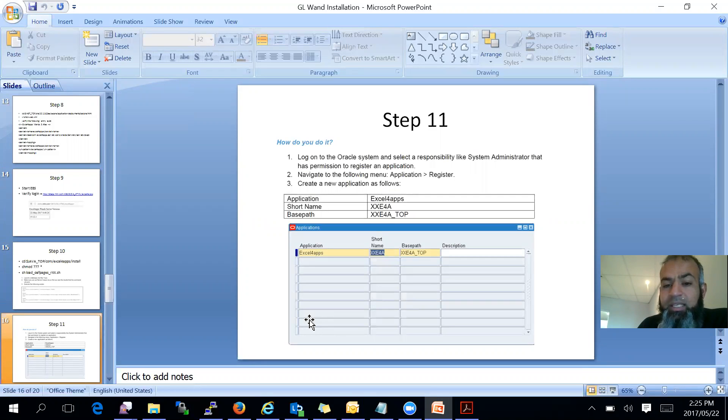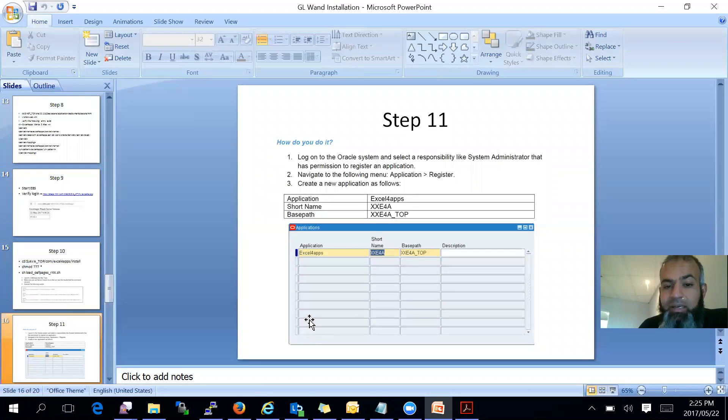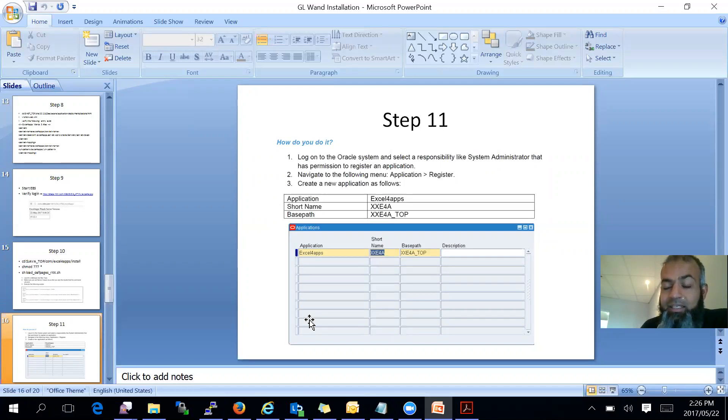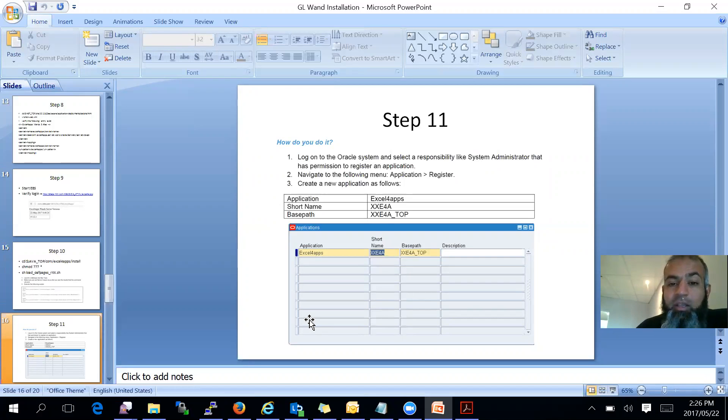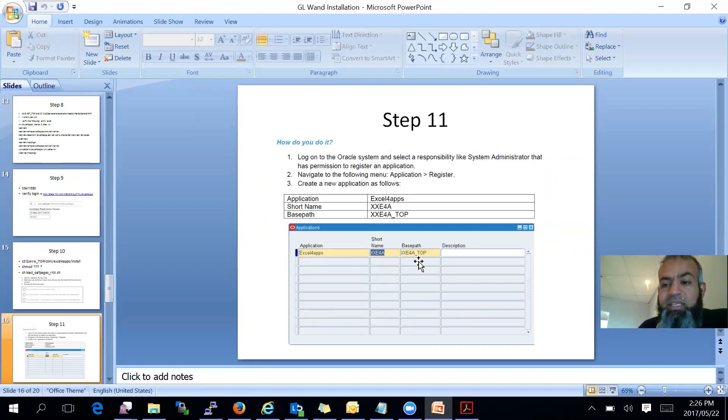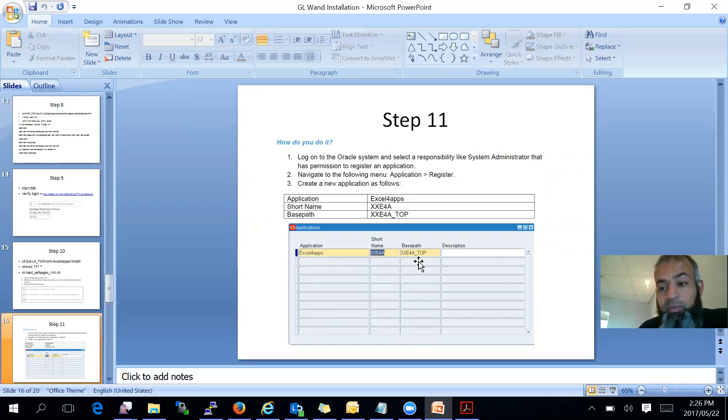Step 11 is now you need to go and create the responsibility. So you have to log on to Oracle system front end, select responsibility sysadmin, then go to application register. You have to register the application and you have to choose application, which I chose the Excel for apps, short name. Choose that short name and based off, choose that. Follow the documentation so it makes it easy for support as well, not Oracle support, but for the Excel for app support.